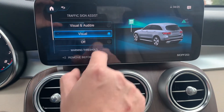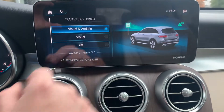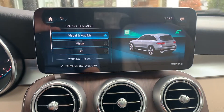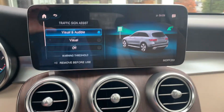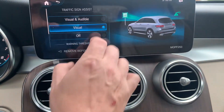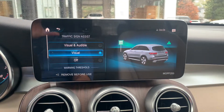You can either have it off, visual, or visual and audible. It will give you a beeping if you go over the speed limit. That just allows you to make your adjustments, and that's it.